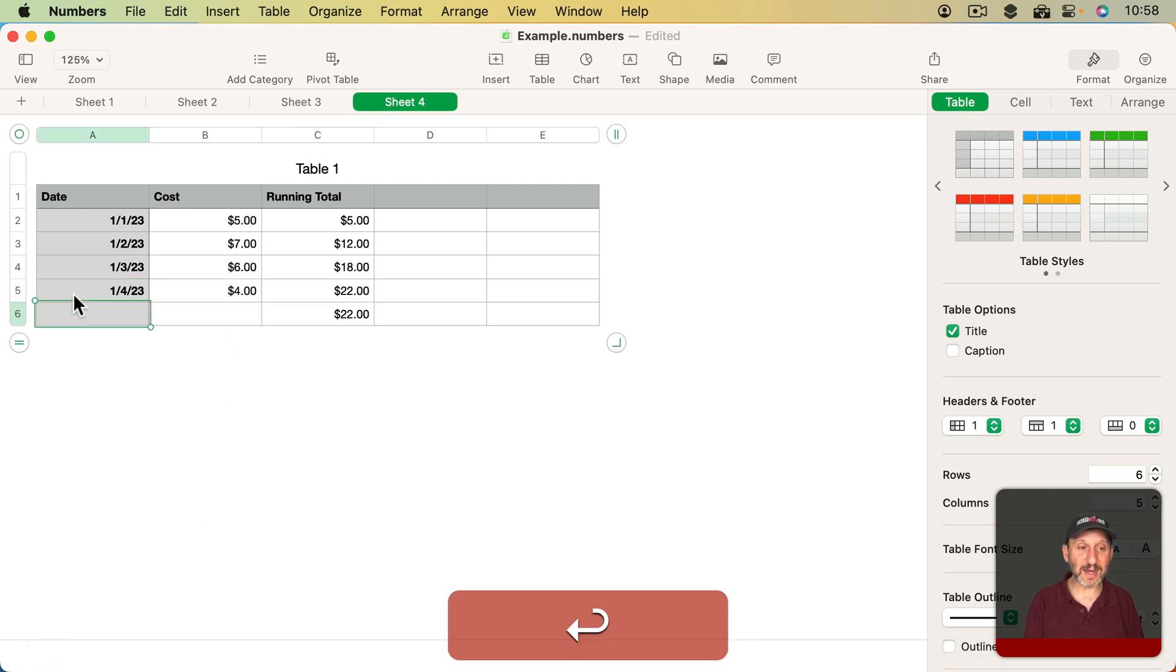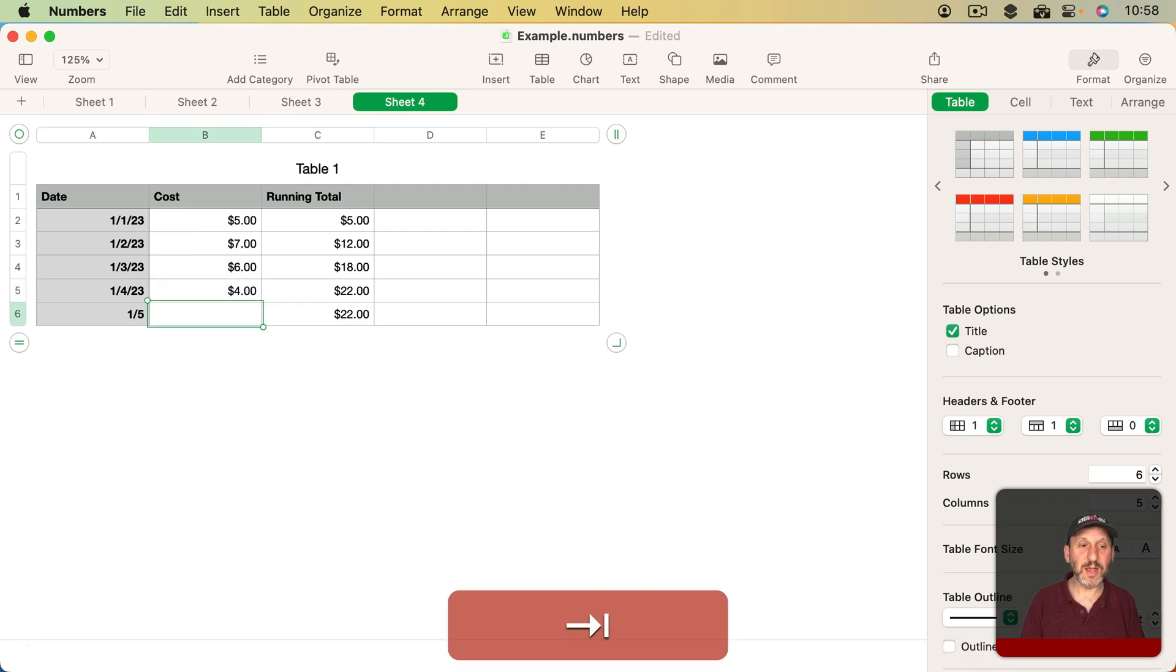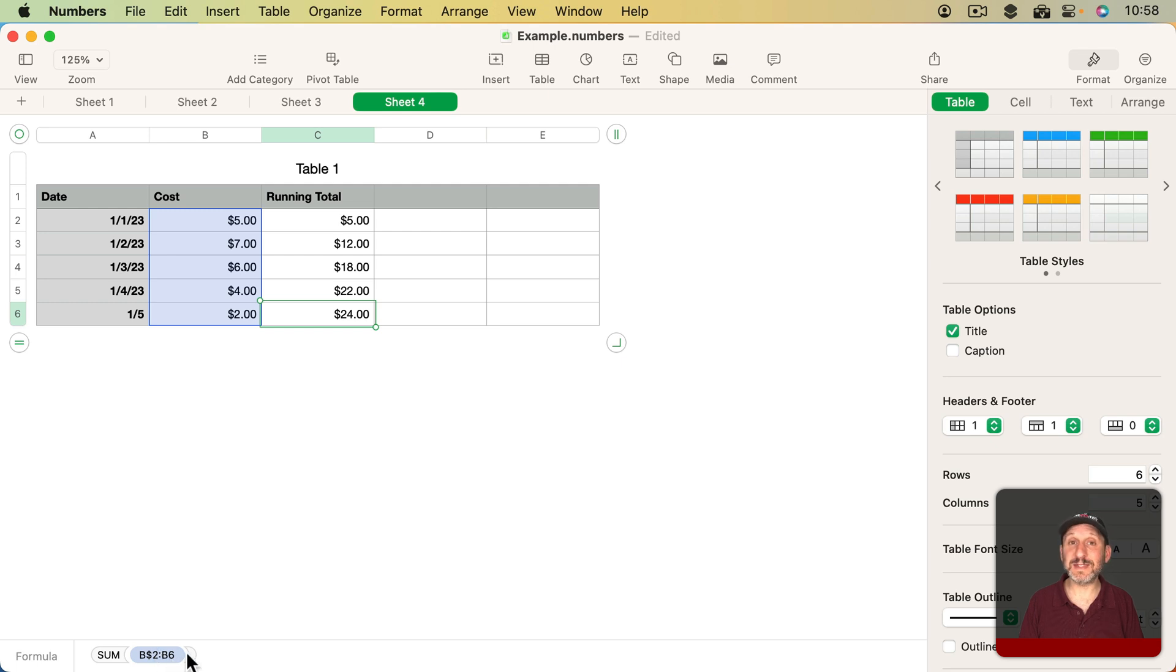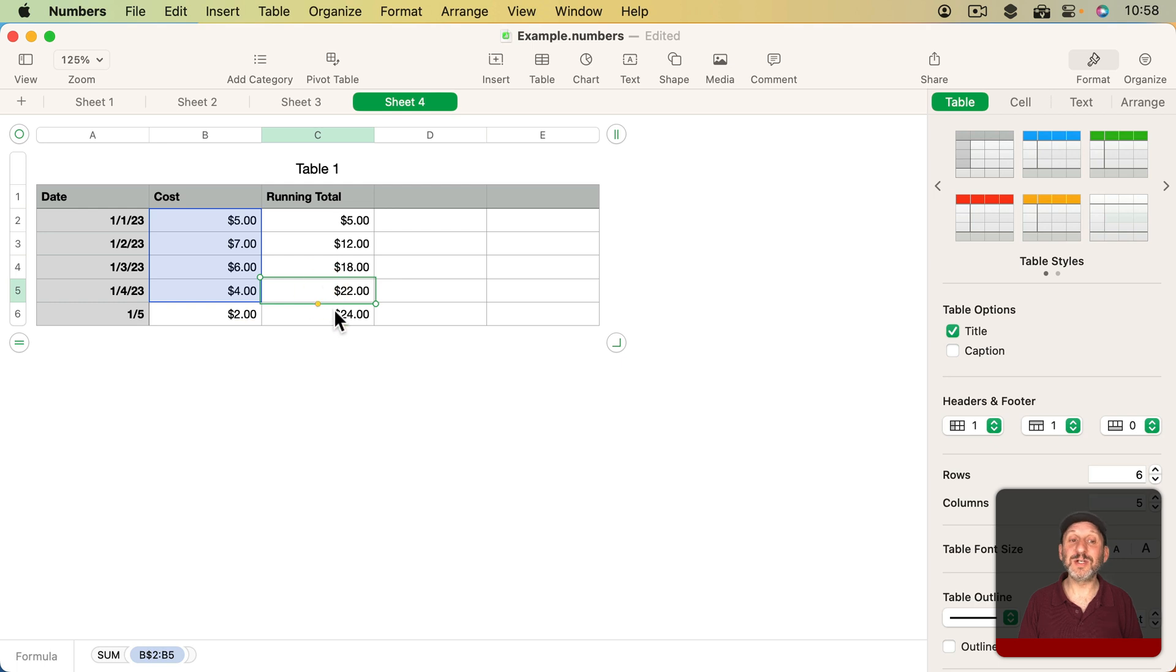So now when I add in a new column here and an amount, you can see it properly adjusts this one so it's B2 to B6. The two is held constant, but the five from here changed to a six since it's down one row.